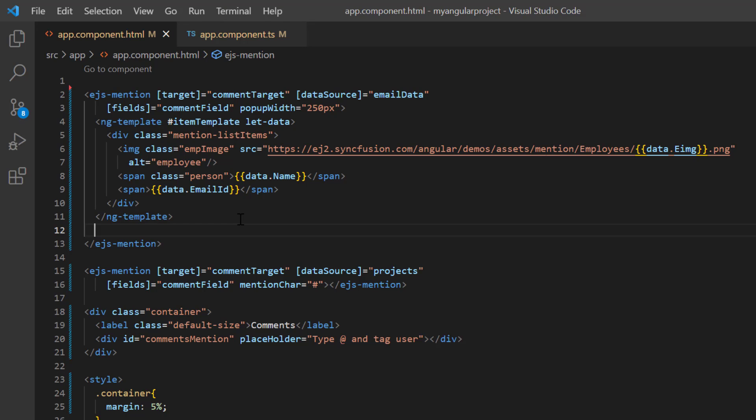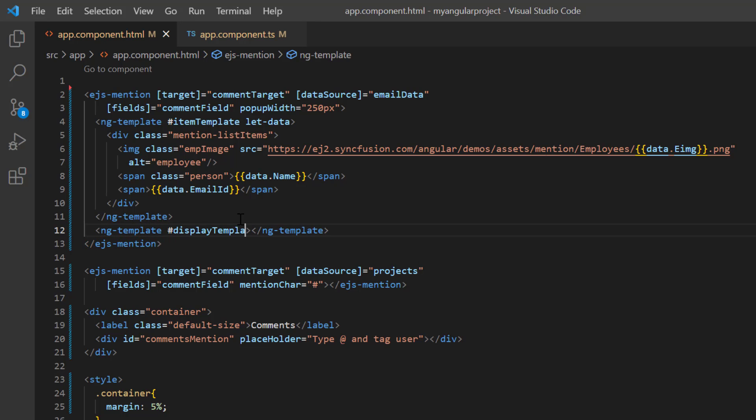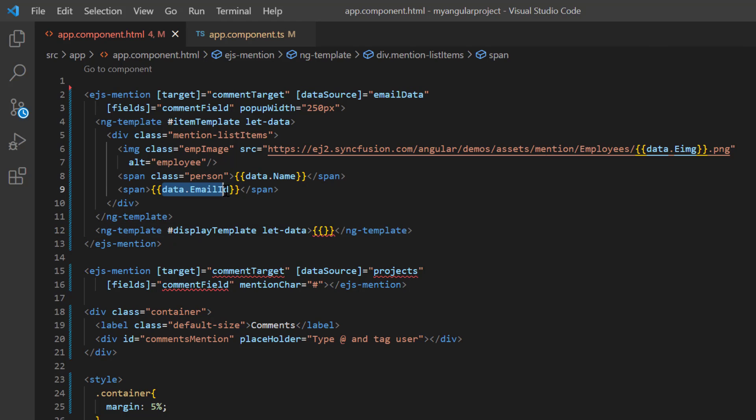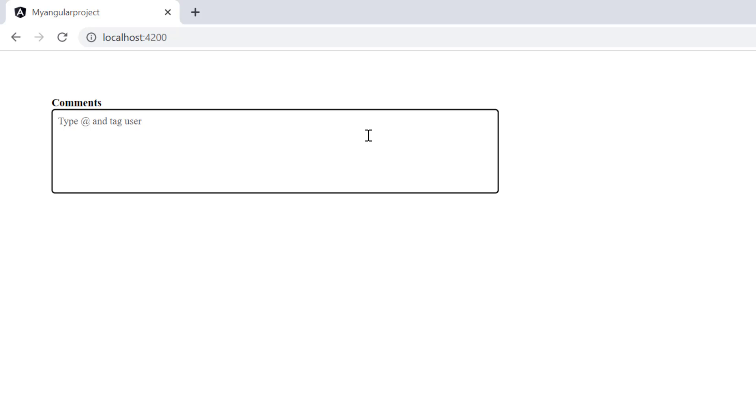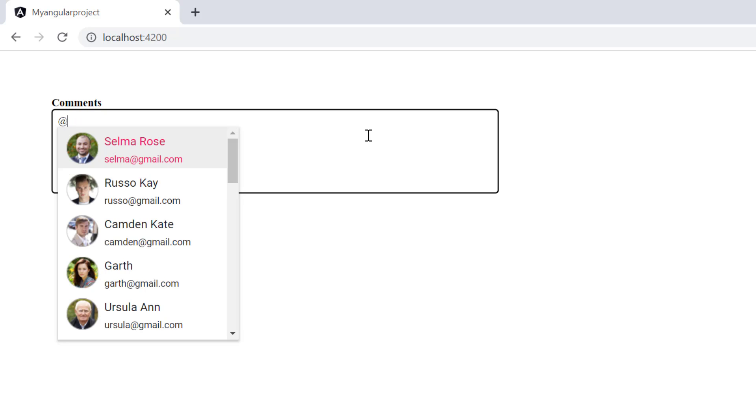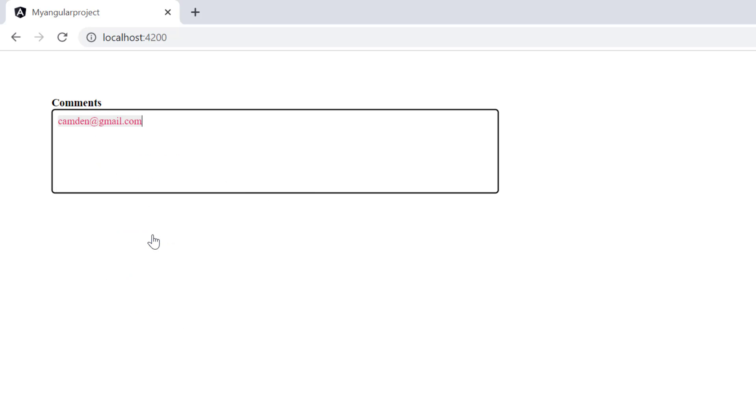I include the ngTemplate element with the template reference displayTemplate and context variable data. Then display the email ID, accessing it from the emailData. Check now, when I select the option in the suggestion list, an email ID is displayed.